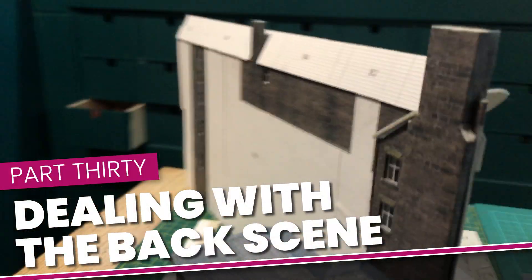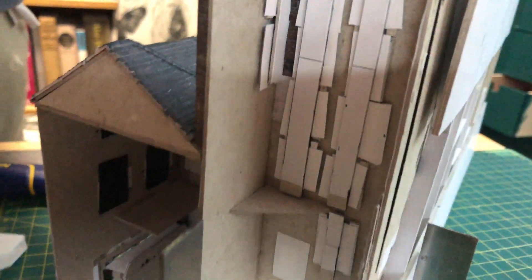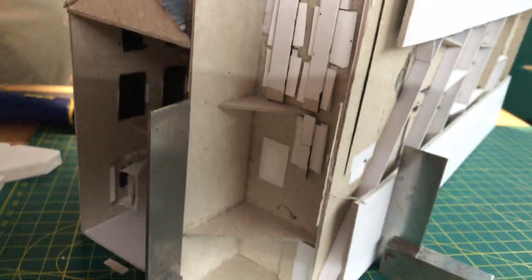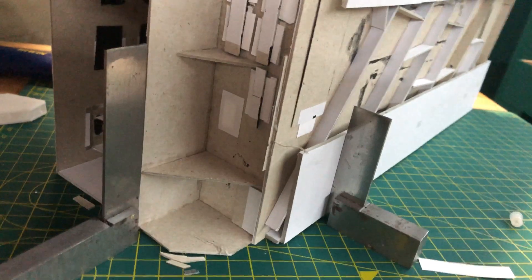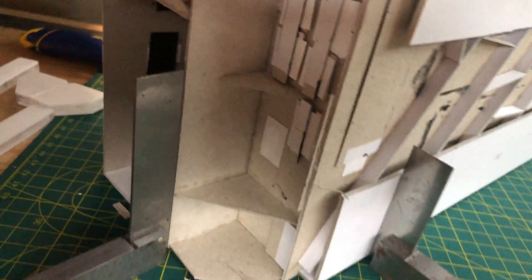I used a combination of PVA glue, magnetic right angle clamps, engineers squares and a cup of tea to fix the two parts of the building together.